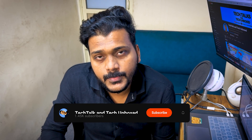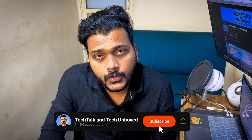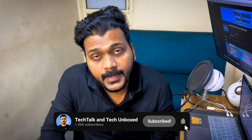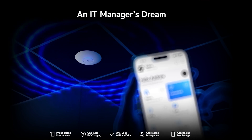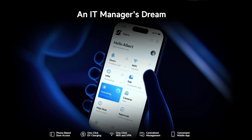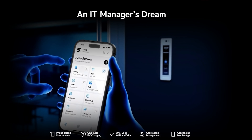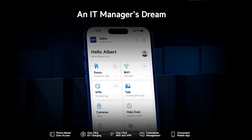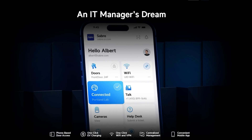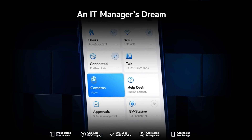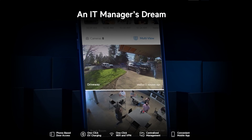Hello everyone, welcome to my YouTube channel. Today we will see the new updates for UniFi Identity. UniFi Identity is an on-premises, license-free, unlimited-user solution which provides centralized access management and empowers users with one-click Wi-Fi, one-click VPN, one-click door access, as well as EV charging permissions. Let's get started.